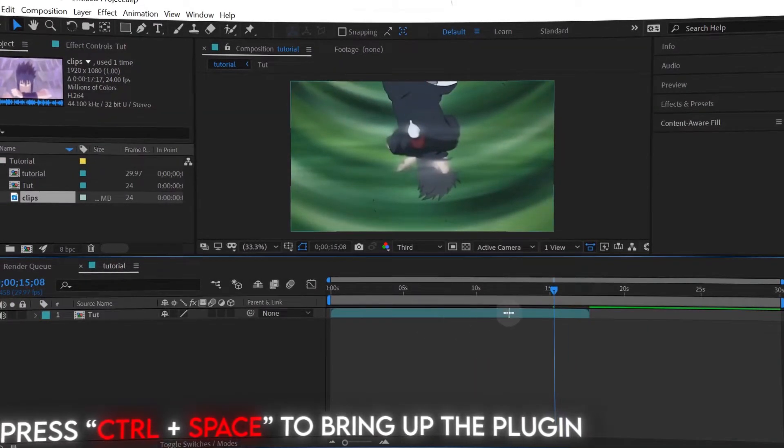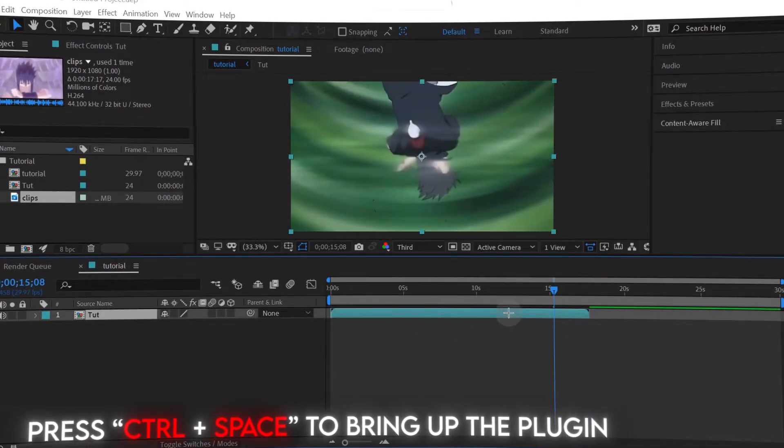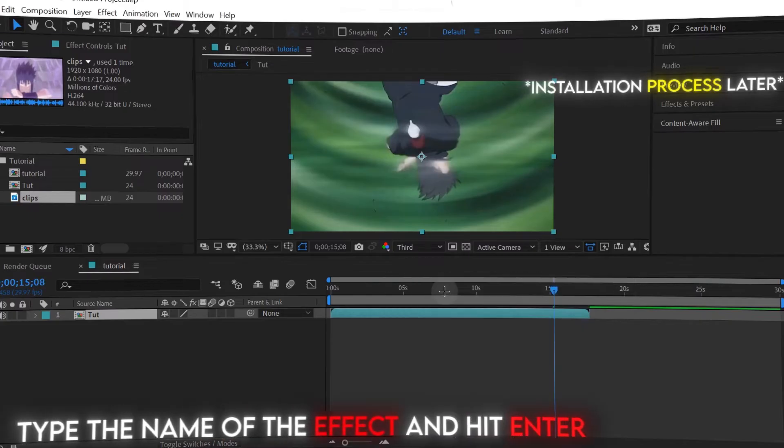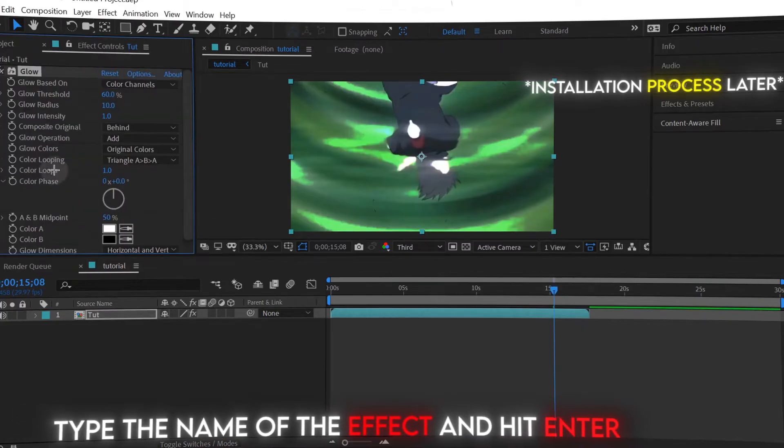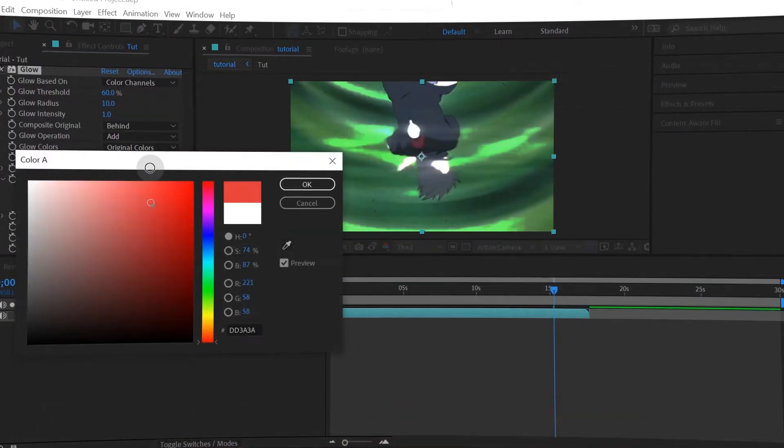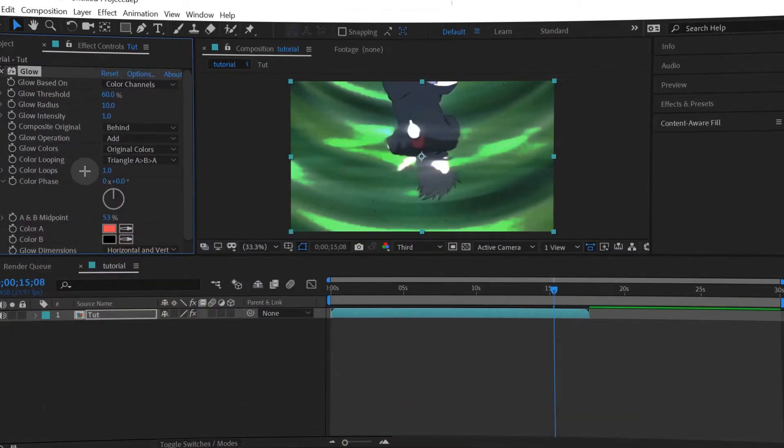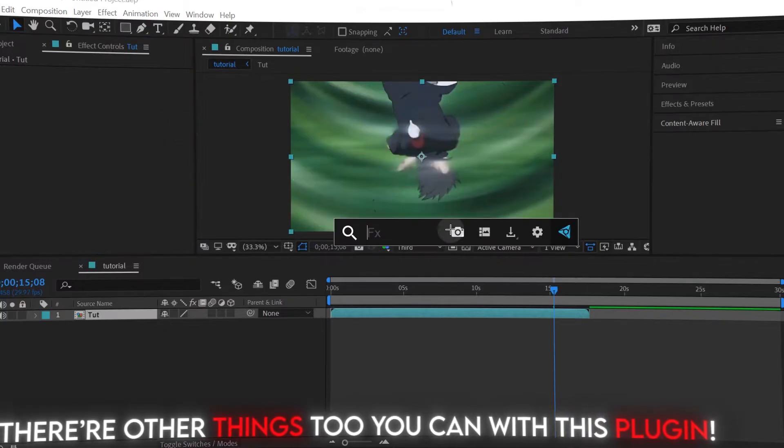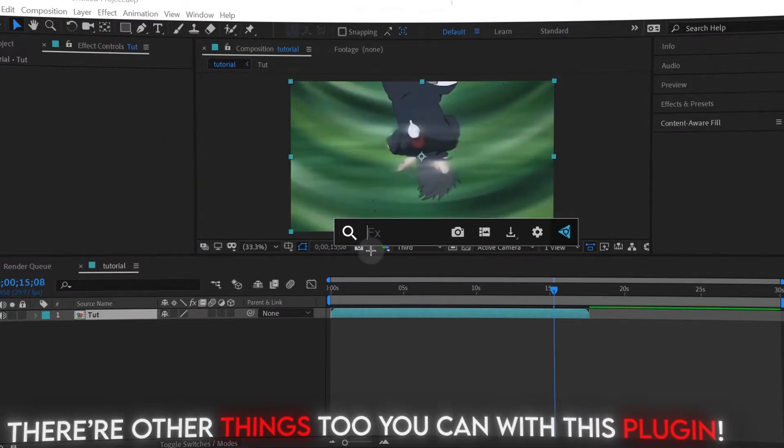Press CTRL plus space to bring up the panel. Type the name of the effect and hit enter. There are other things you can do with this plugin.